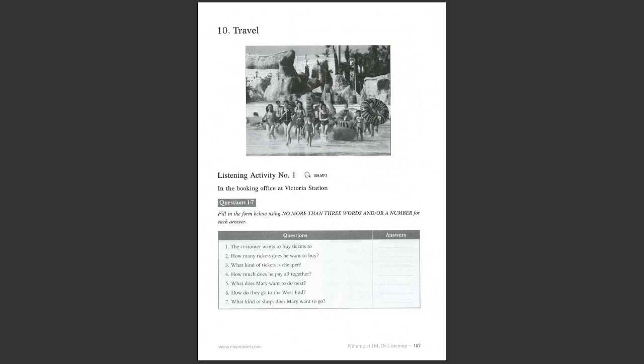Listening activity number 1. In the booking office at Victoria Station. You are going to hear a conversation between a customer and a clerk in a booking office. Listen to the conversation and fill in the form.